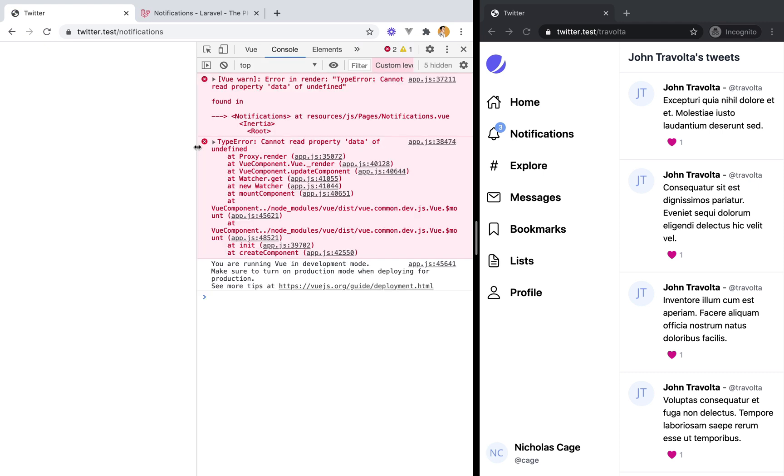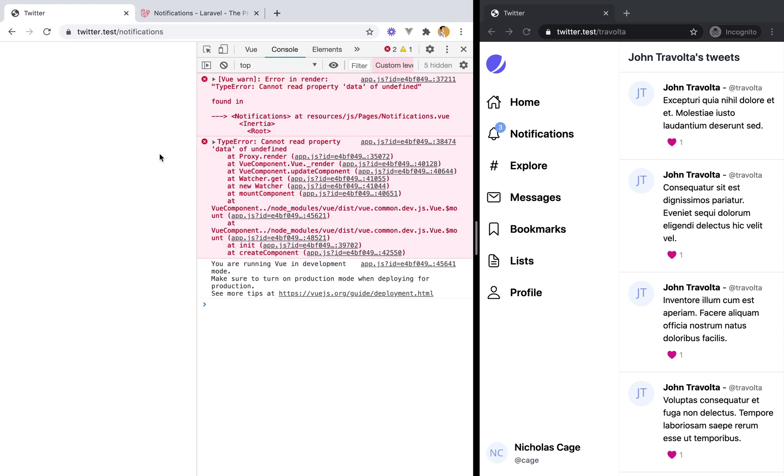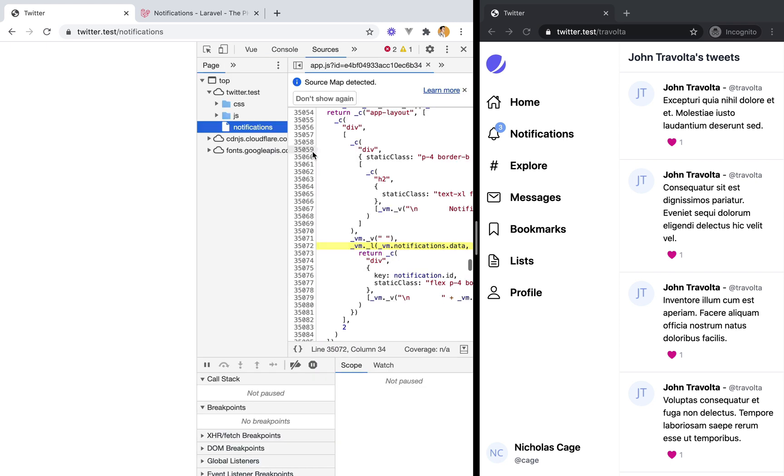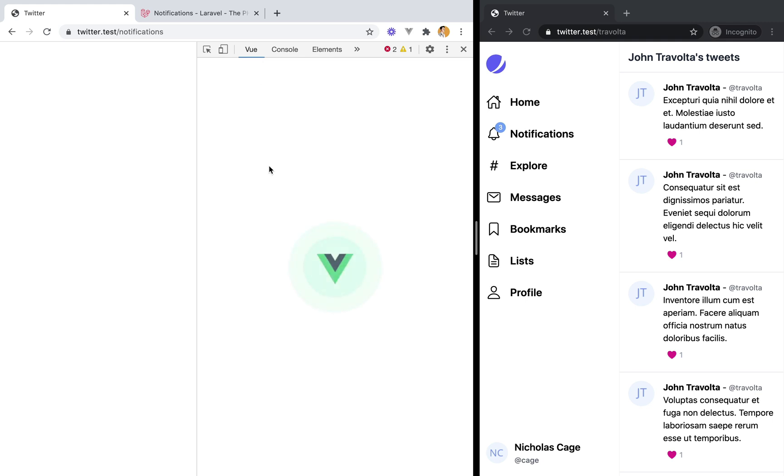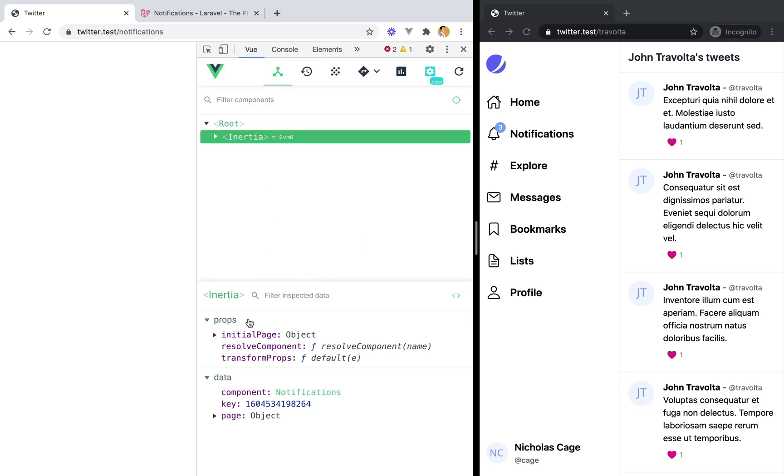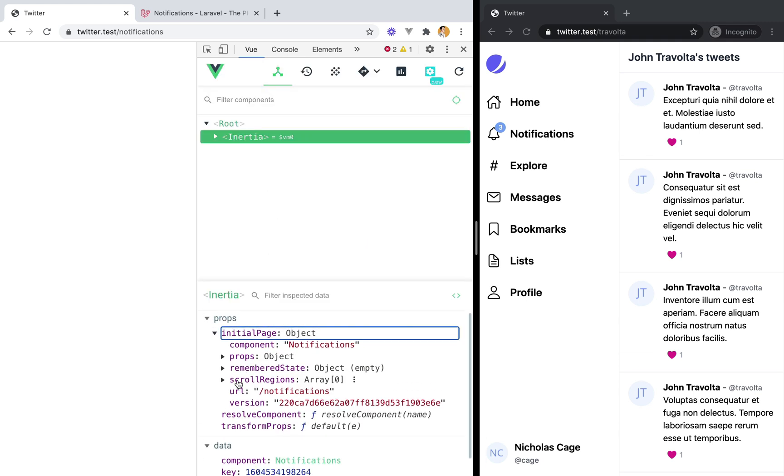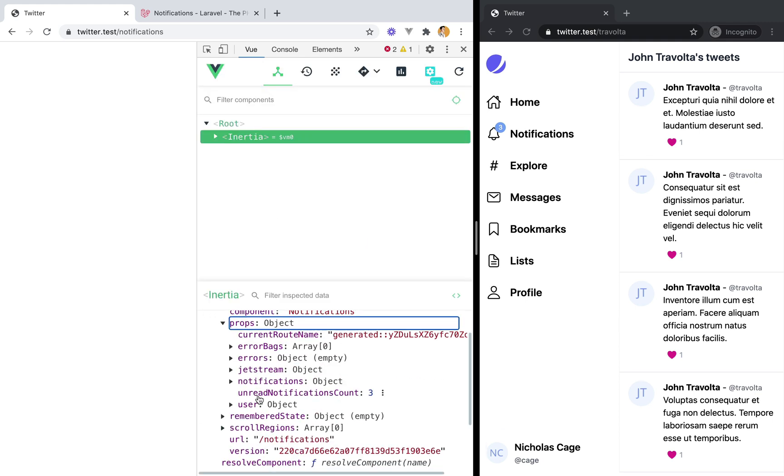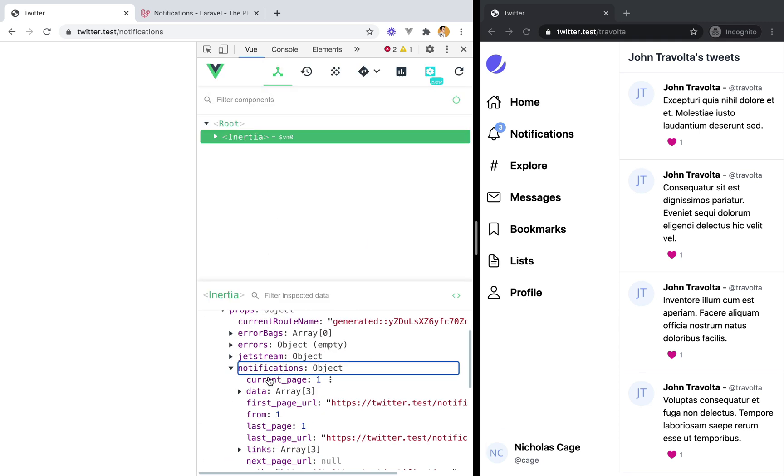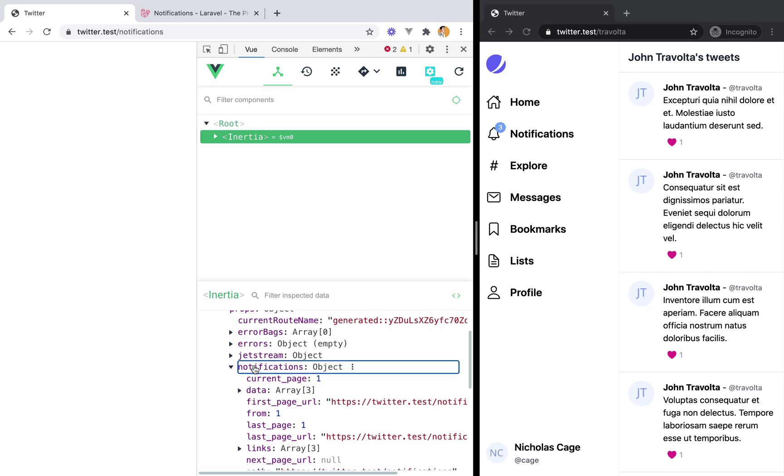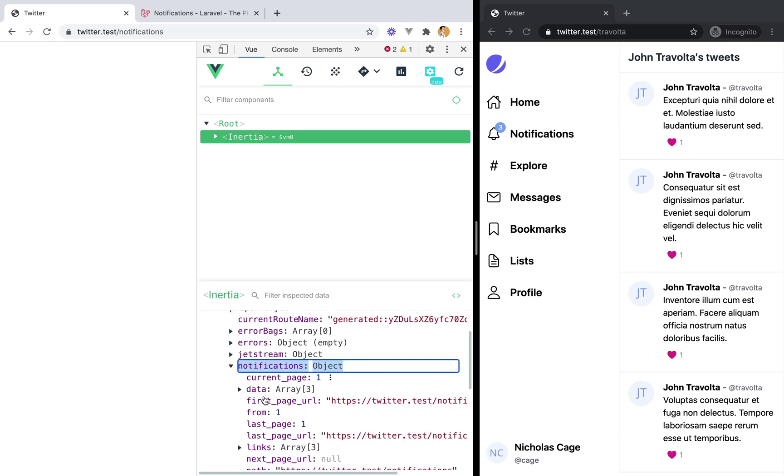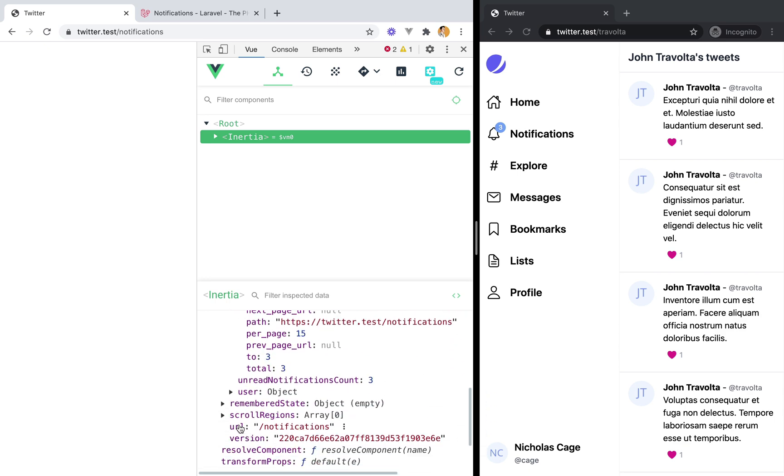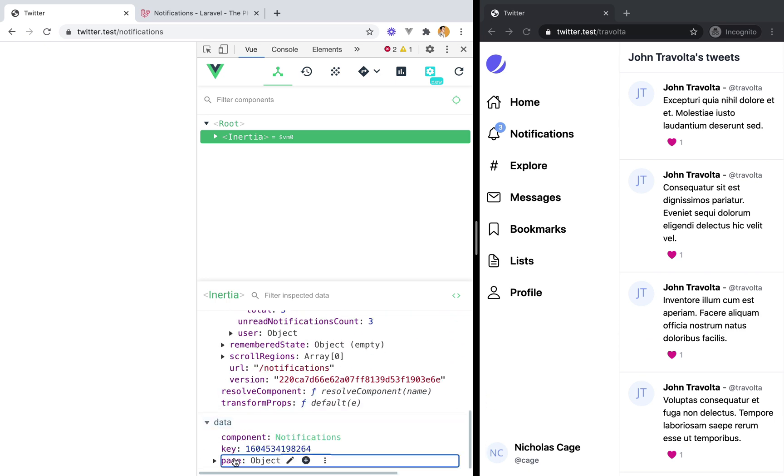Notifications. We need to accept the props. How about now? Cannot read property undefined. Where is this? Notifications data. What do we get? We do get notifications. So what's wrong?